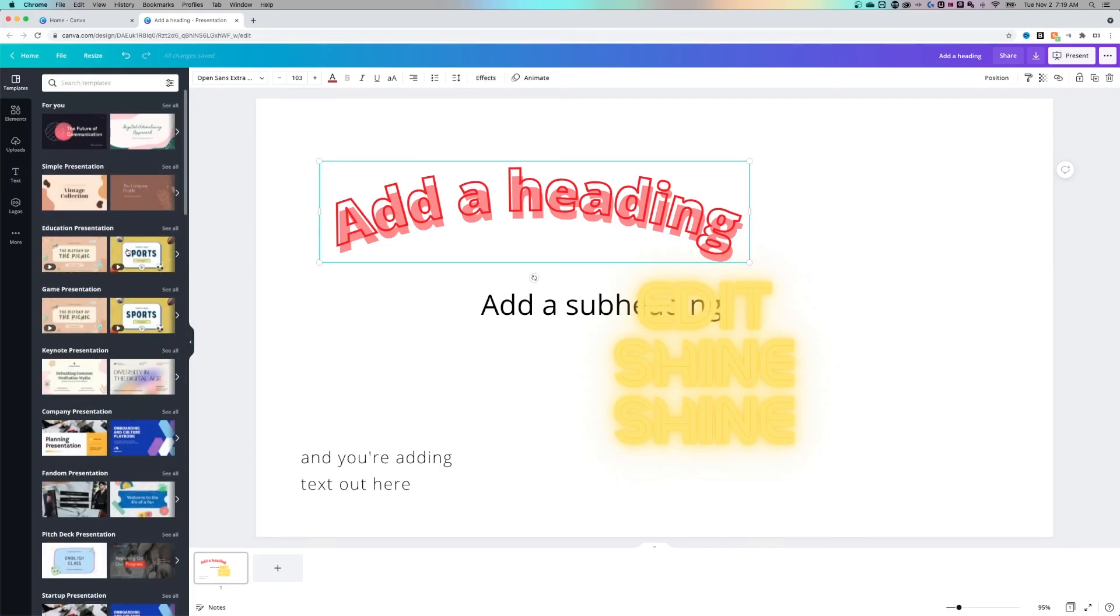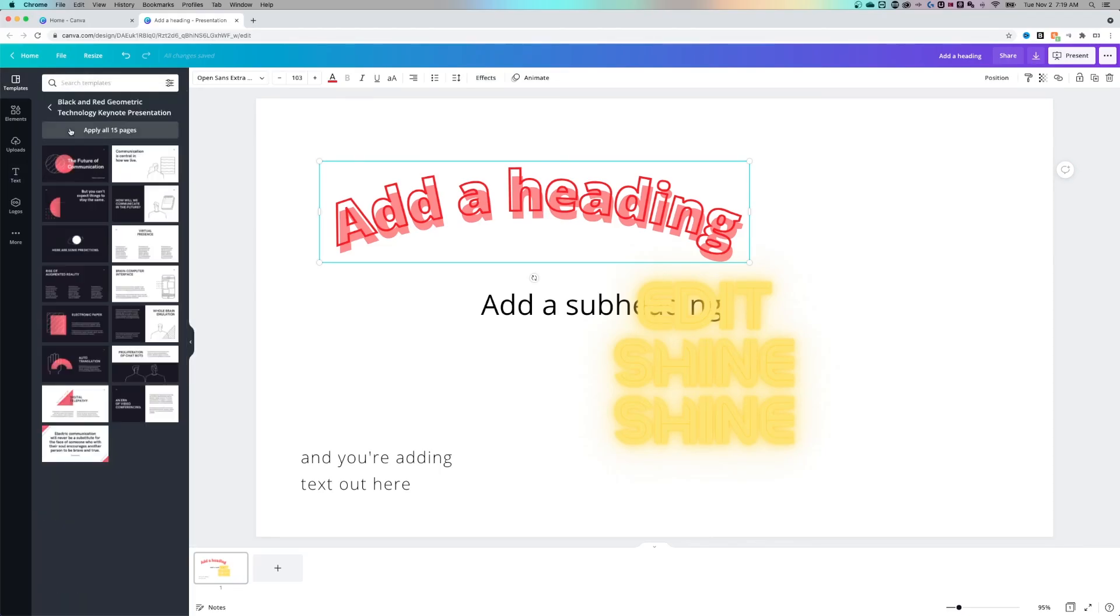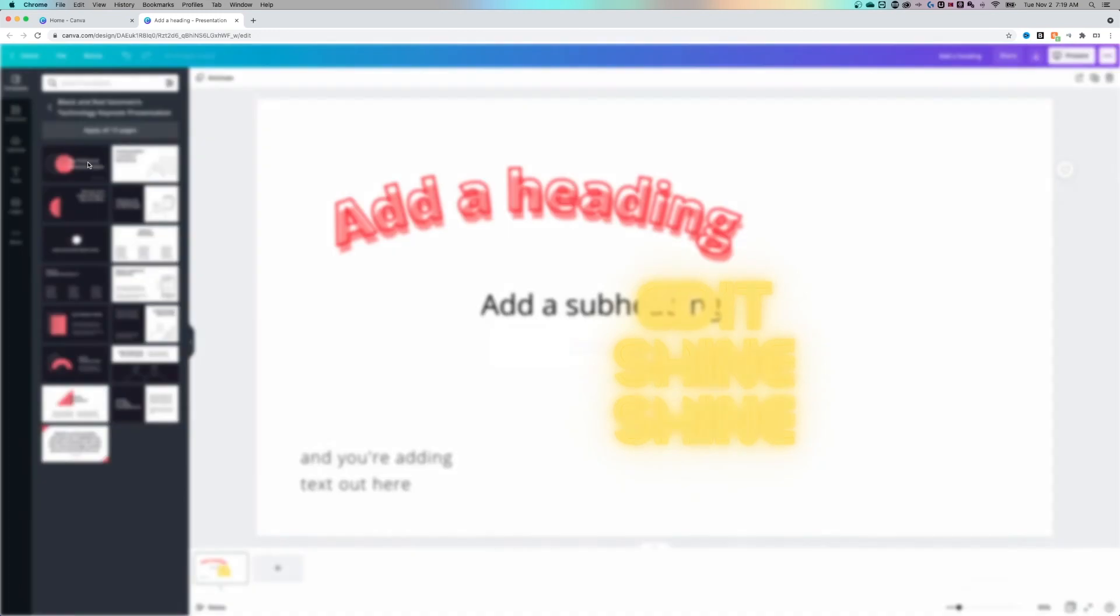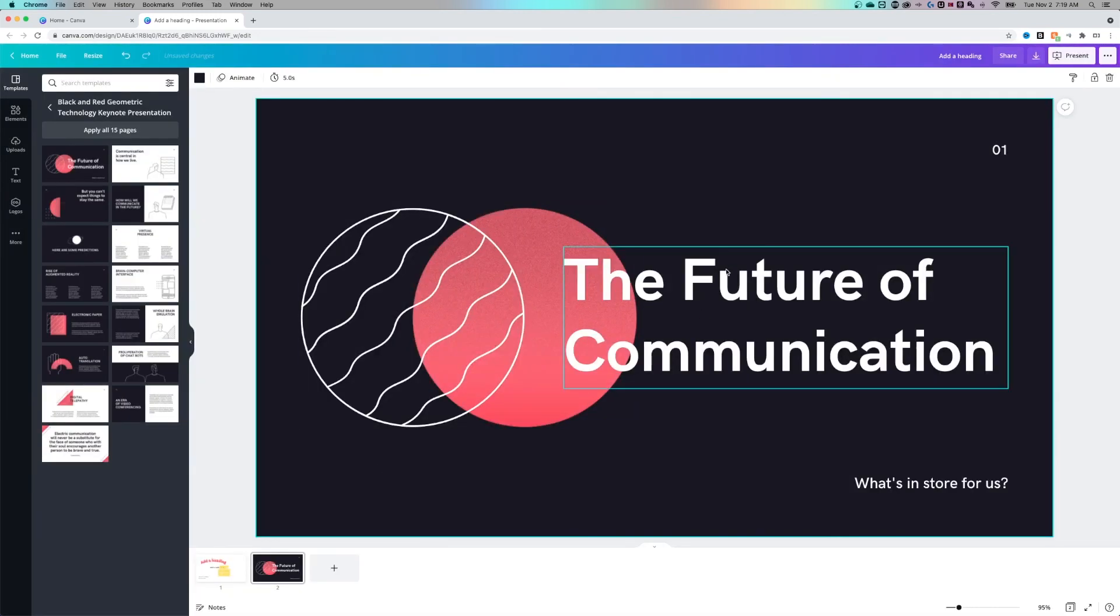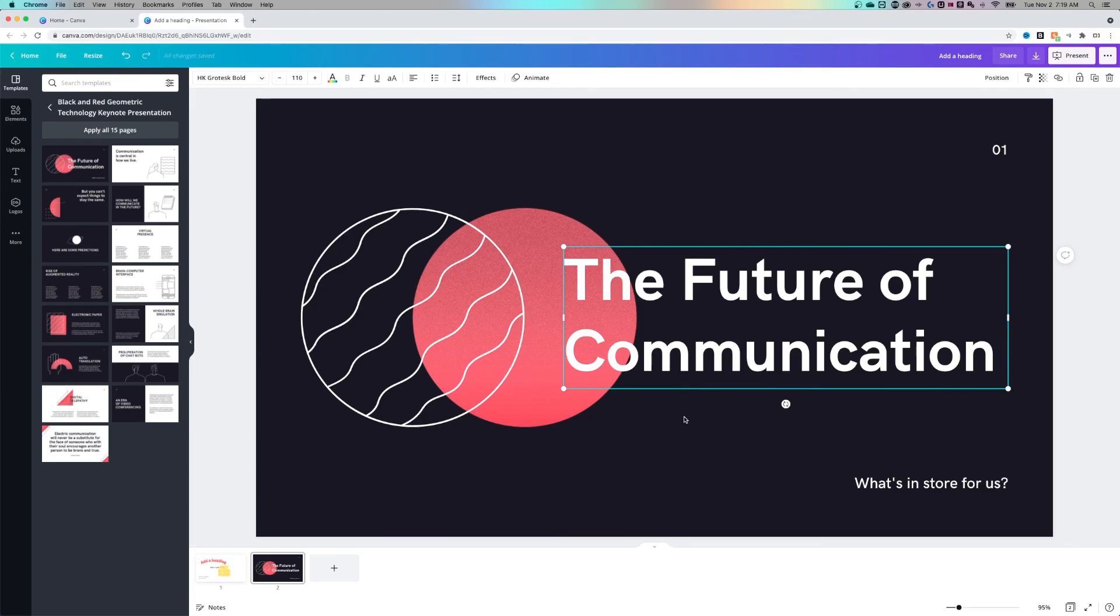You can also start with a template. So if you wanted to just start with one of these templates and pull them out here, you can do that. I could add it as a new page. And then I can go from here and completely edit this to look the way that I want it to look and adjust all the text in my document and add more text boxes if I need them.